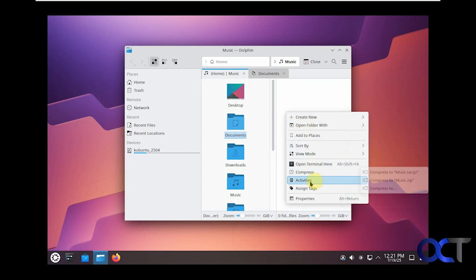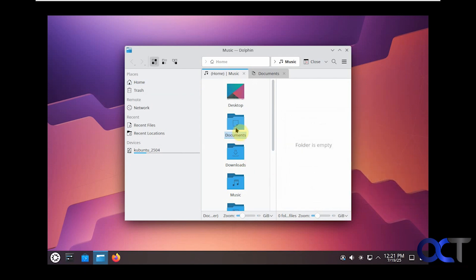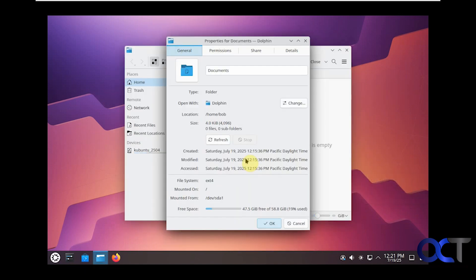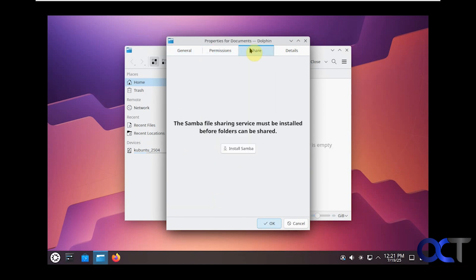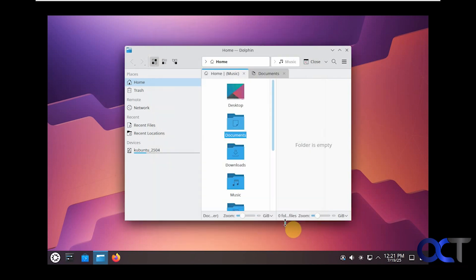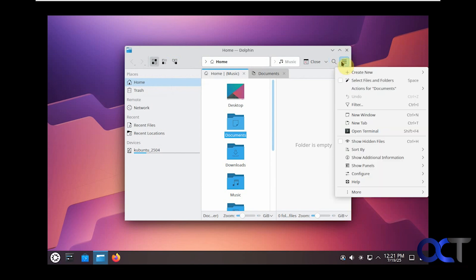You can right-click on a blank spot for new options, sorting options, open a terminal to this location, assign some tags, view the properties. Let's do the properties of documents for example. Here's where you can set permissions, sharing if you want to install Samba to do so, some details. And then you have your view options up here, back and forth, search box, menu options here kind of like File Explorer has.